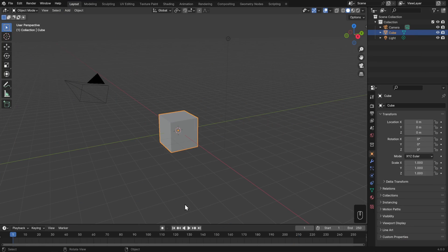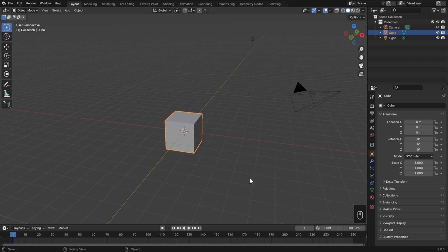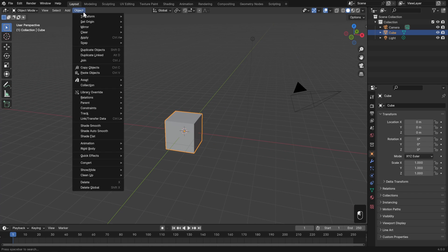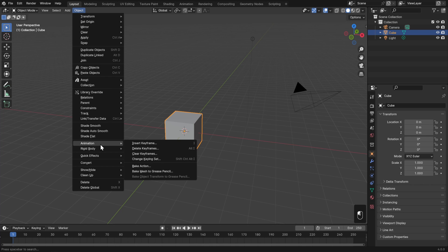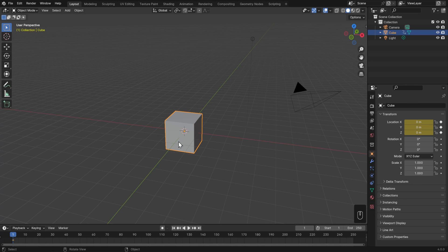Let's just have it start on frame one. To tell Blender this is exactly where it should be on that frame, we need to set a keyframe—key in this case meaning important. To do that, we just need to go to the Object menu, down to Animation, and choose Insert Keyframe. That'll bring up a list of all the different transformation properties that we could add a keyframe to, and for now let's just choose Location.